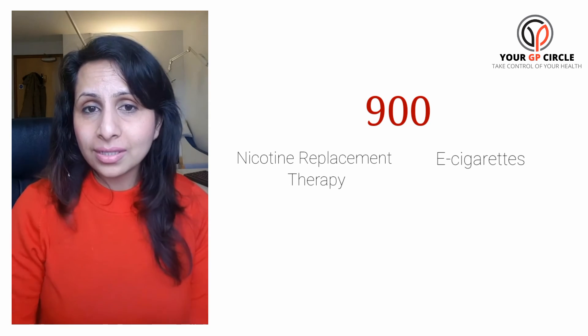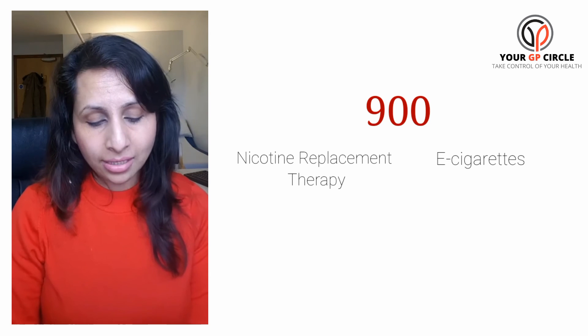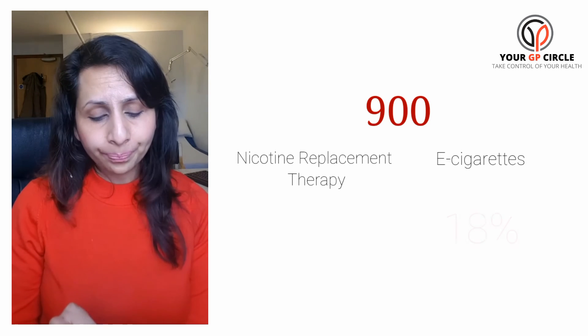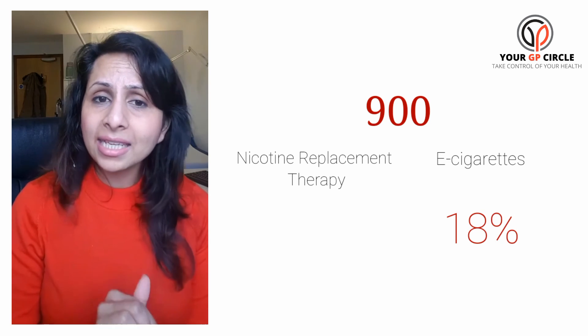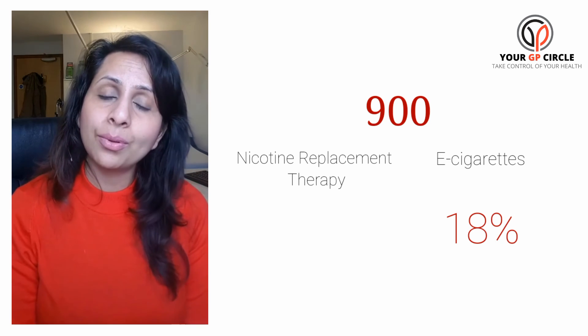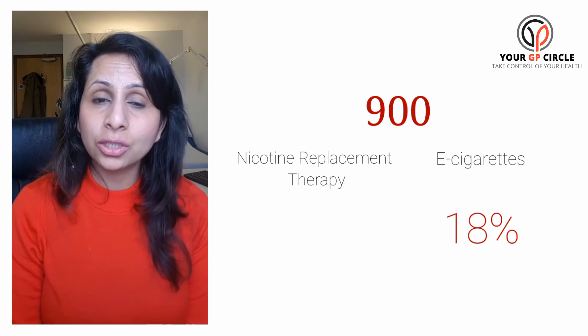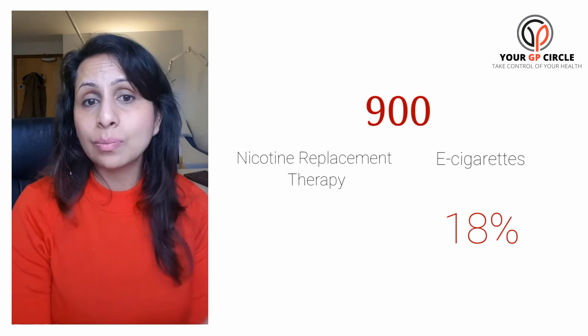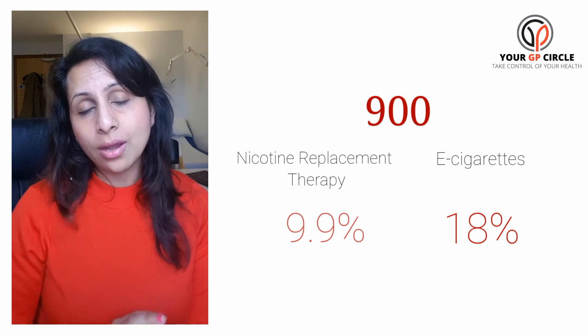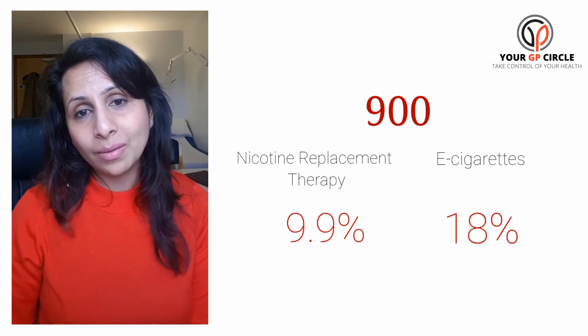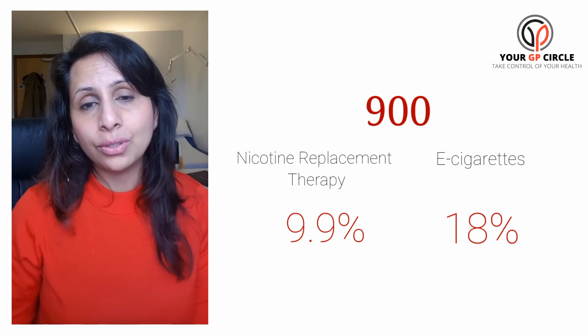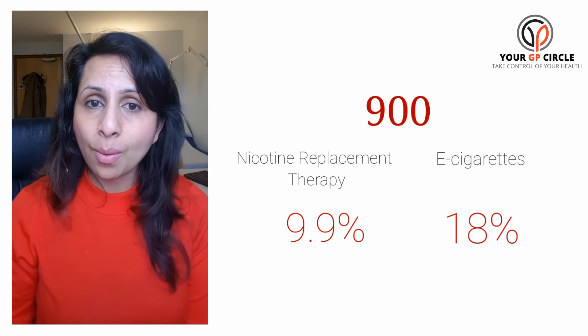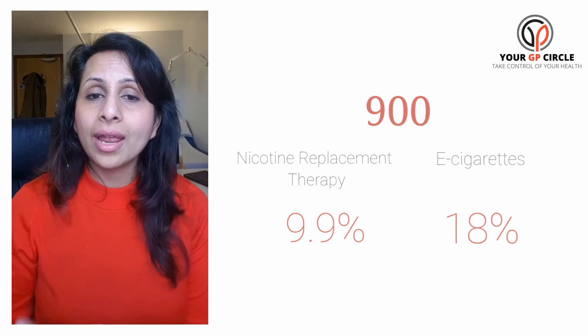It's very interesting to see that after one year, 18% of people on e-cigarettes were actually not smoking at all, and only about 9.9% of people using nicotine replacement therapy were able to stop smoking. This showed that people using e-cigarettes were much more successful in stopping smoking compared to nicotine replacement therapy.